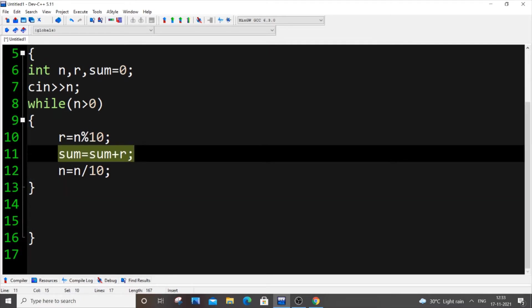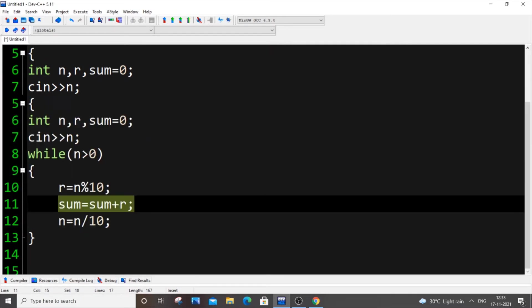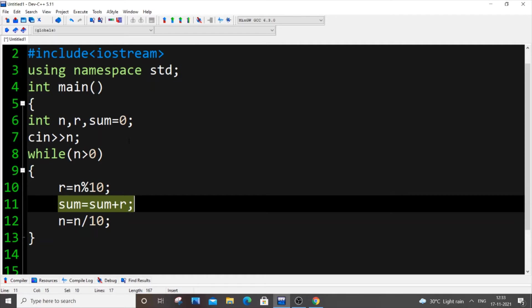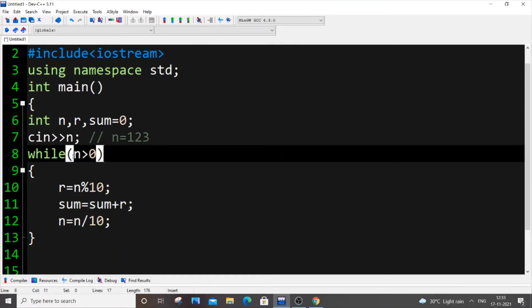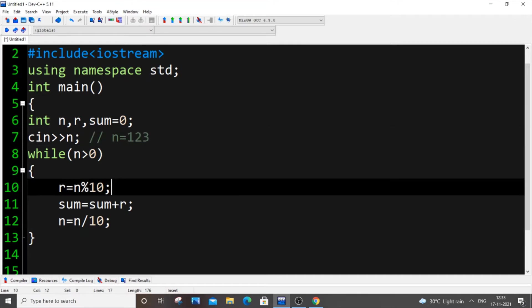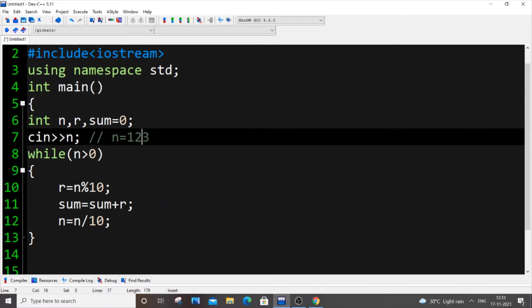Let me explain it to you clearly with a sample number. Let n equal 123. Here I'm checking the condition: if n is greater than 0 — yes, 123 is greater than 0, that is true, so it enters the loop. What r equals n mod 10 does is it just stores the last digit inside r.